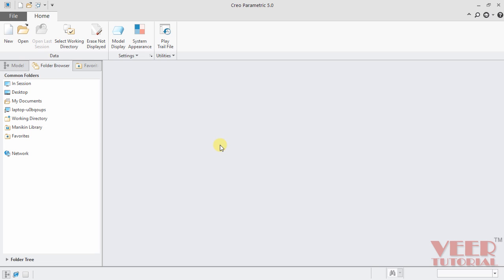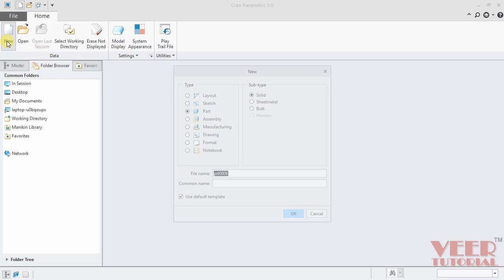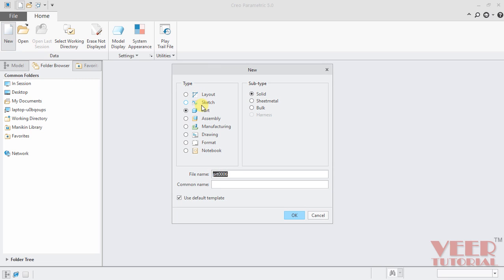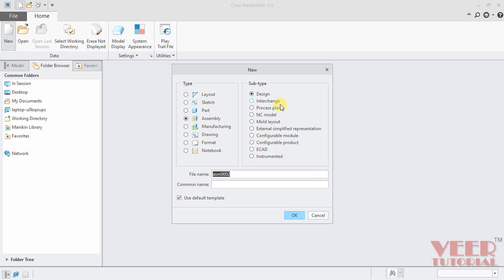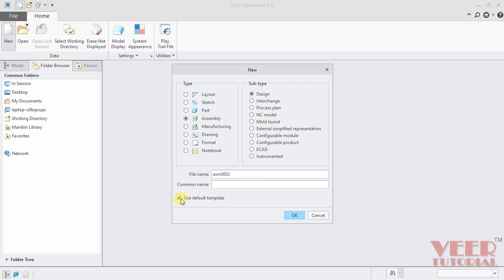So to go to the assembly mode, we have to click on this new tab. Click on this new, go to assembly. In this assembly, we have different sub-types: Design, Interchange, Process Plan, NC Model, etc. So we have to select this option of design. Make a uncheck on this default template. We can insert some name for this and then click OK.